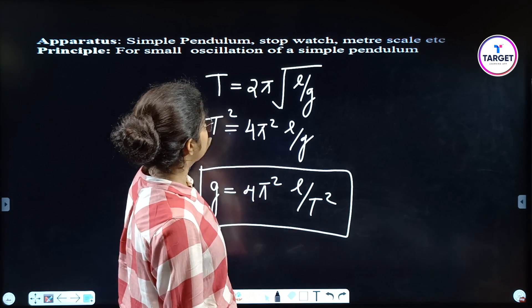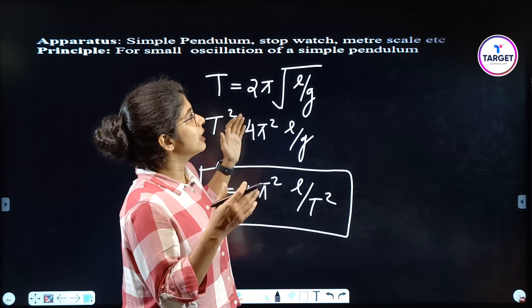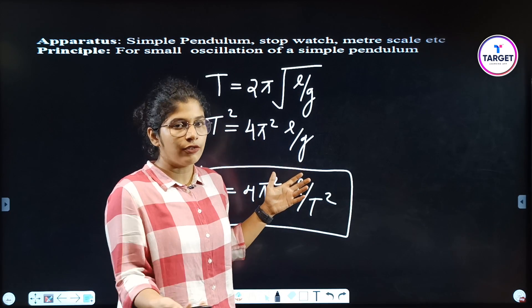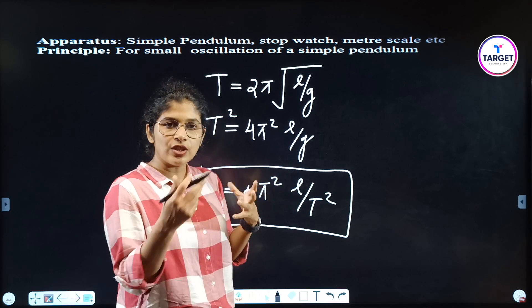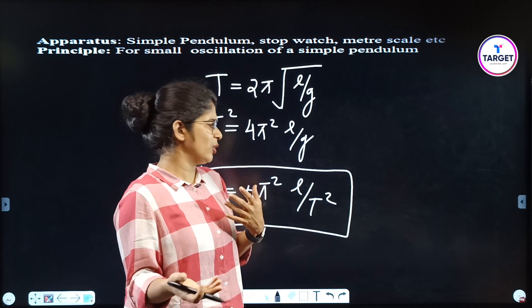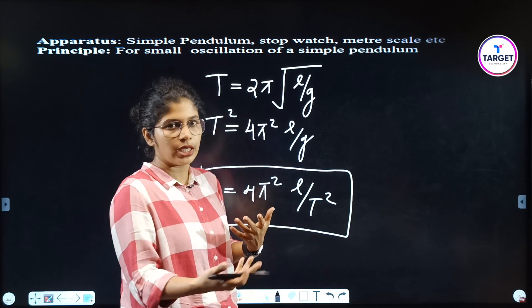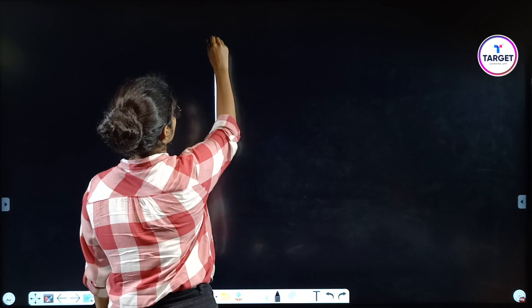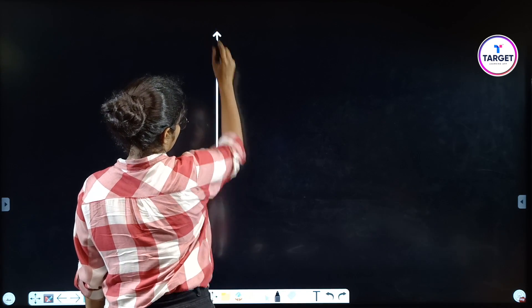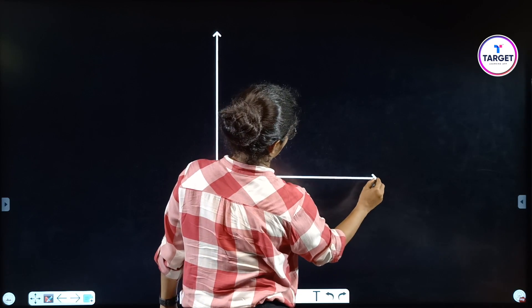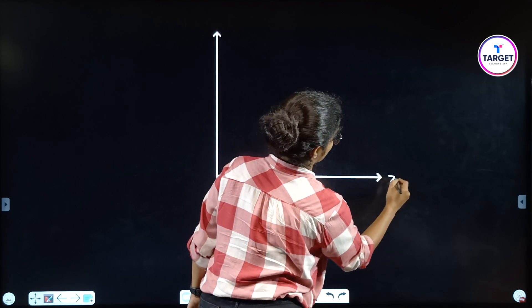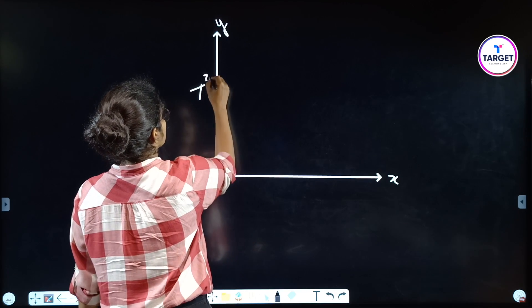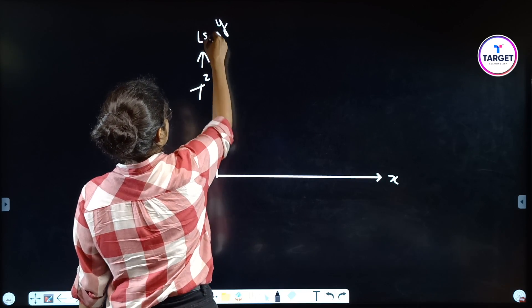The next thing — sometimes you have to plot a graph: L versus T². I am going to specify when to do that; otherwise you don't need to. But here we have to draw the graph. Mark the x and y axes, and on the y-axis it is T² in seconds.